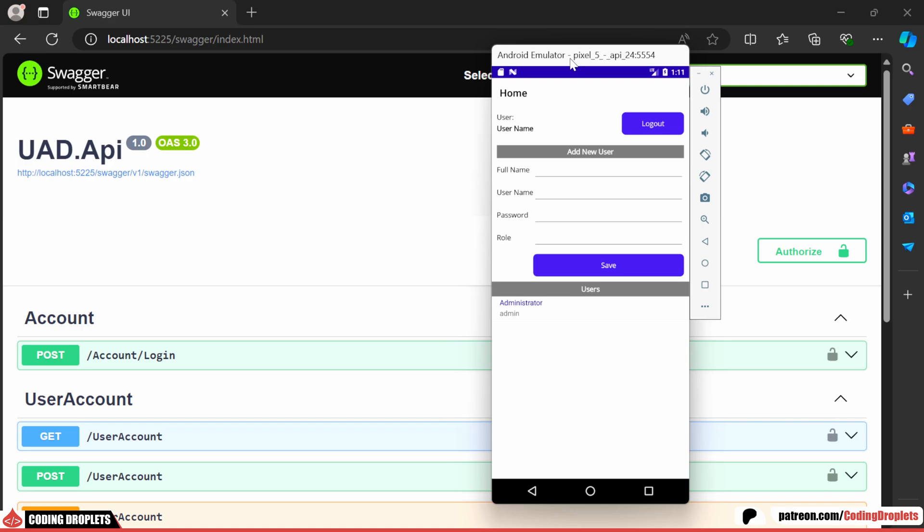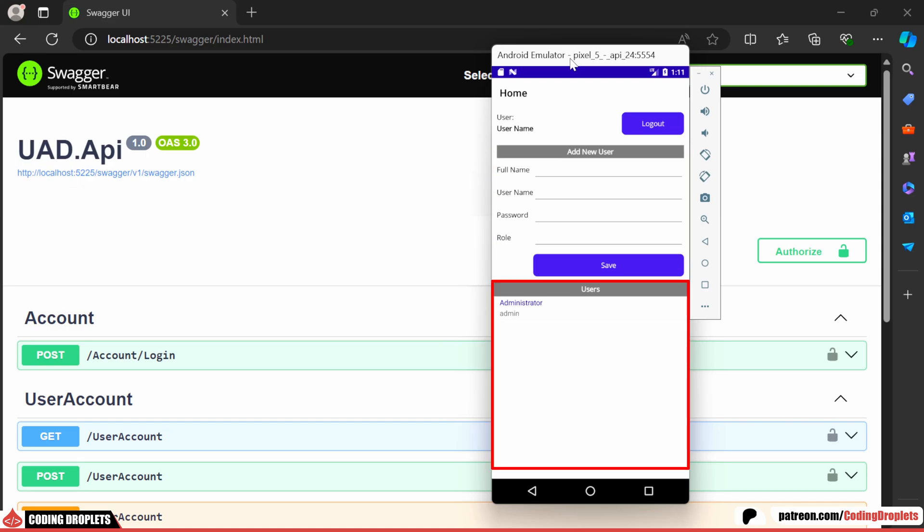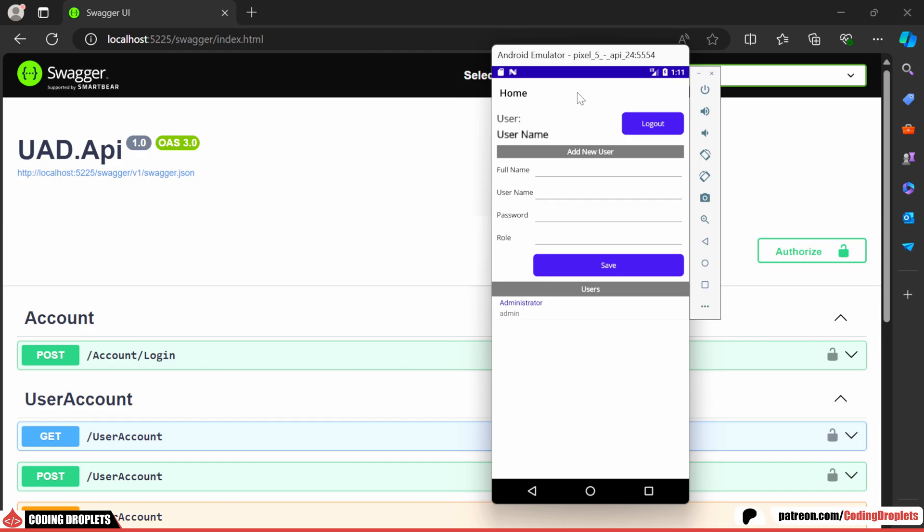In our current .NET MAUI app, we have options to add new users and view the existing ones. Now, we need to implement a login page and here we'll display the logged in user.